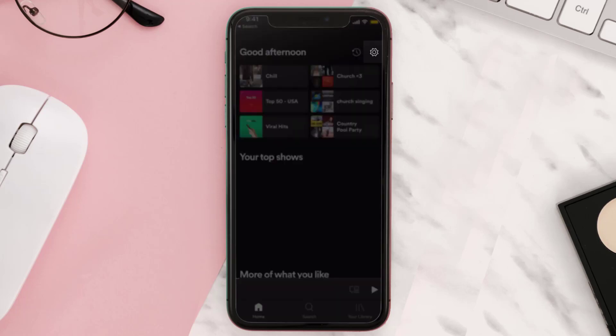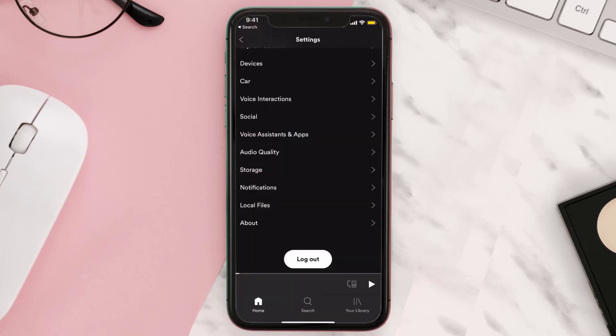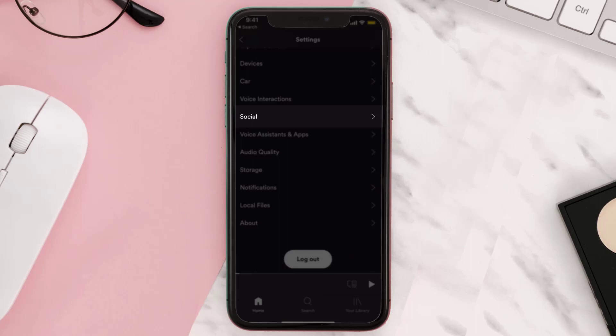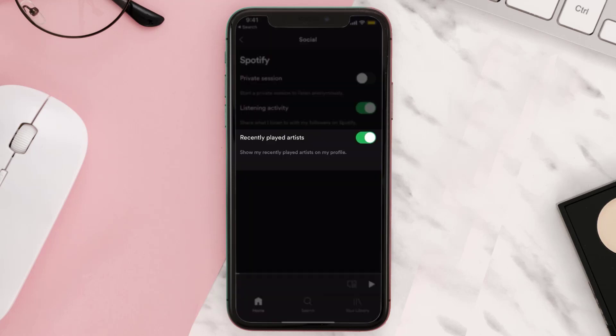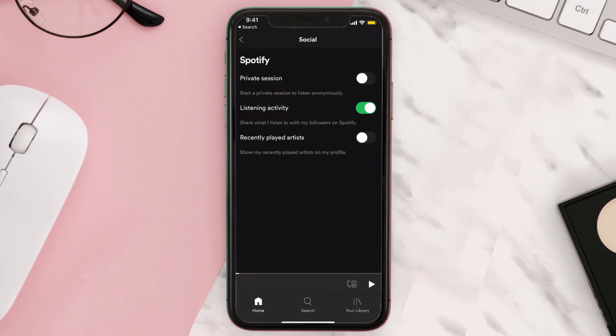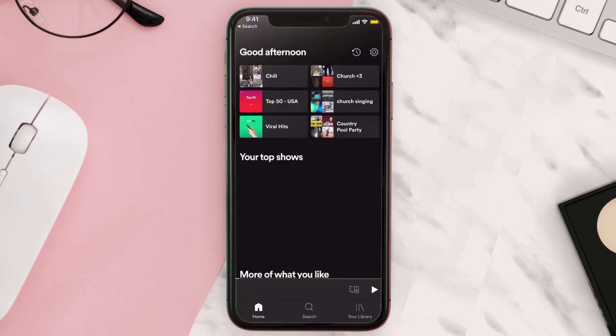From here, scroll all the way down to Social and then tap on it. Now simply turn off the toggle right next to Recently Played Artist. The next thing you can do is go ahead and hide your recently played playlists.